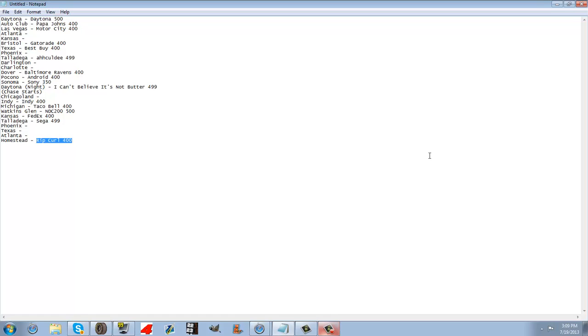So, if you want to sponsor a race and you haven't already, please do so. Put it in the comments below, and thank you all for watching.